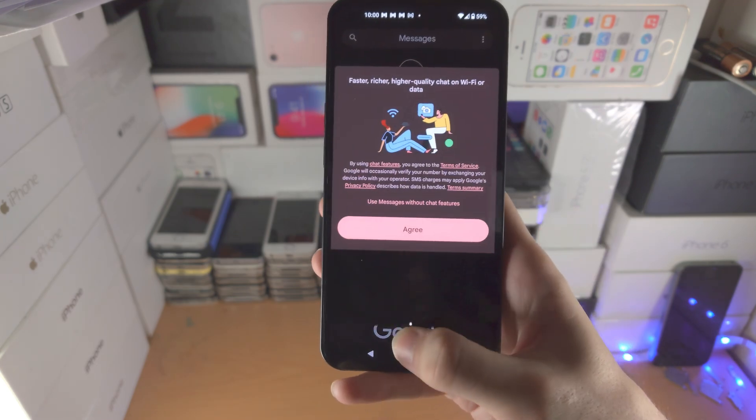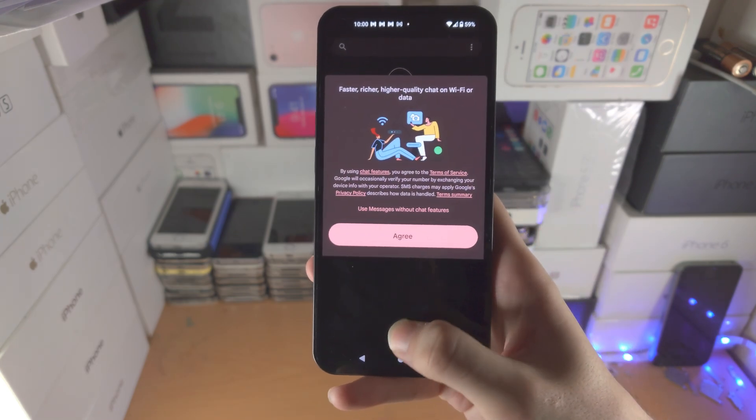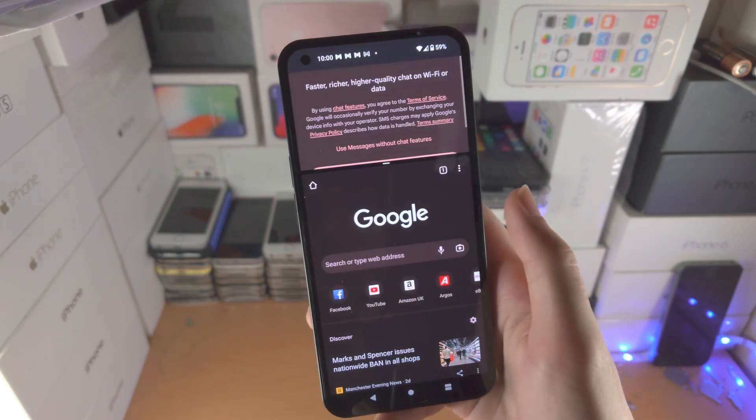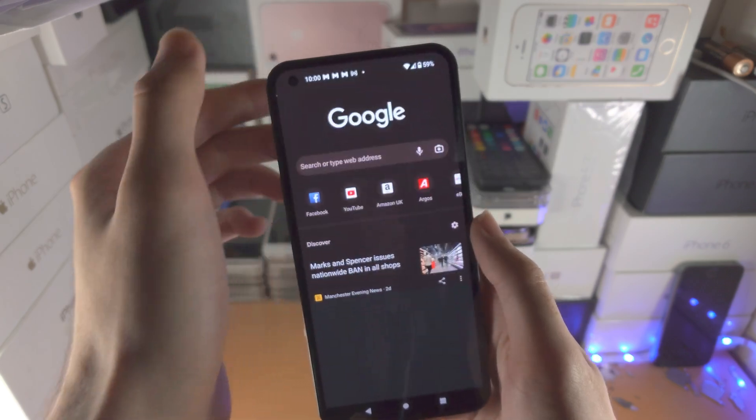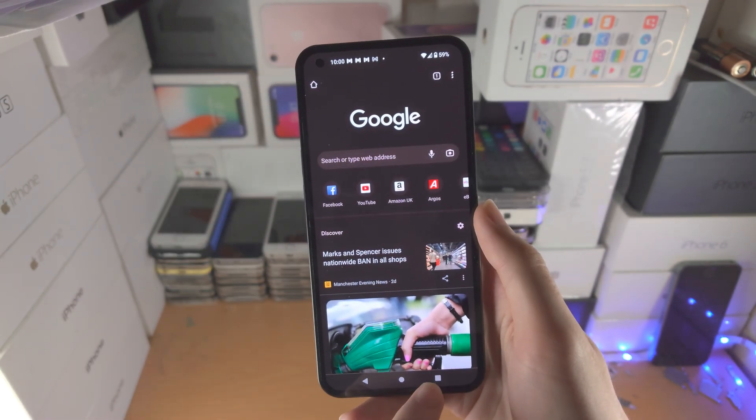If you slide all the way down, the bottom app will close. If you slide all the way up, the top app will close.